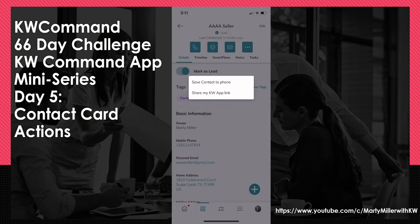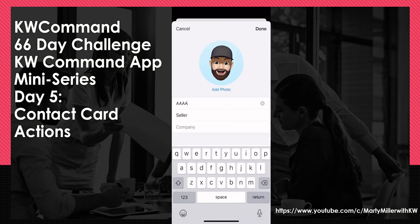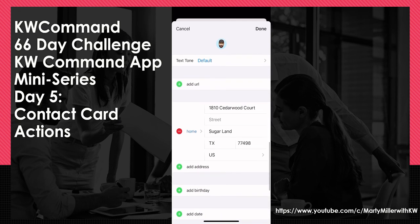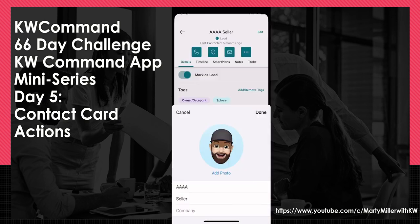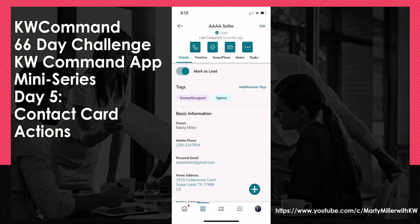If you choose the three dots, you get two additional options. You can save the KW Command contact to your phone — clicking Save Contact to Phone brings up the contact and all information from Command, allowing you to easily store them in your actual phone. This is useful for hot leads, such as someone from an open house or Facebook ad, so you know who is calling you and can address past conversations without wondering whose number it is.